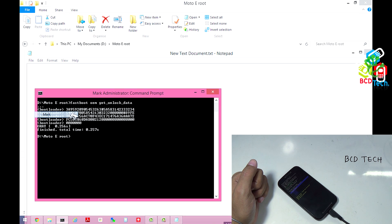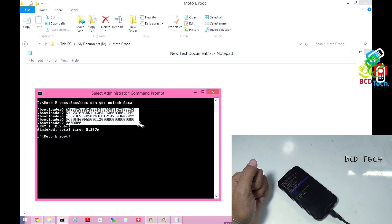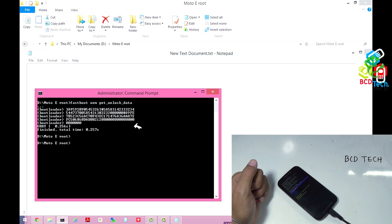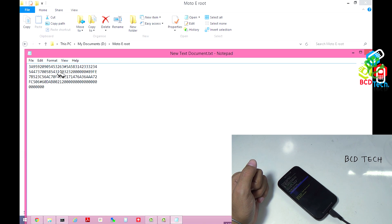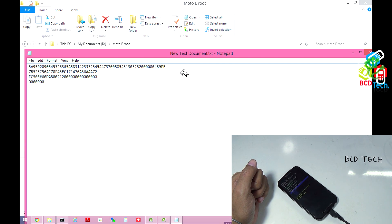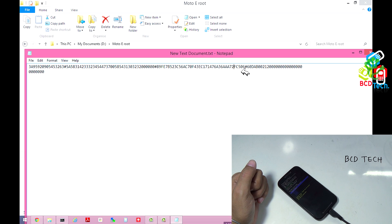Mark and then copy, Ctrl+C, and then Ctrl+V. Now this is copied. Now you have to delete the space — go to the end of the line and press delete. Again delete, and finally all is on a single line.